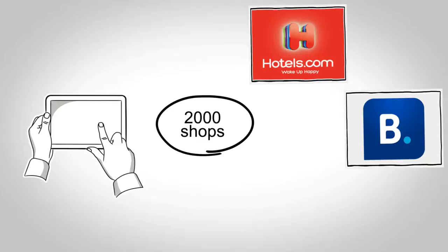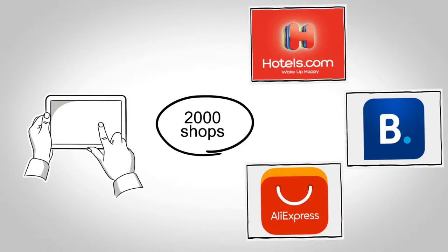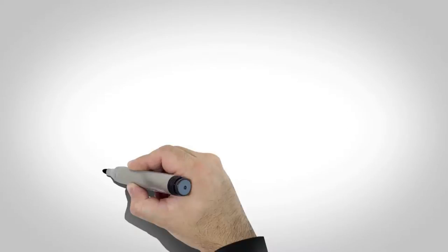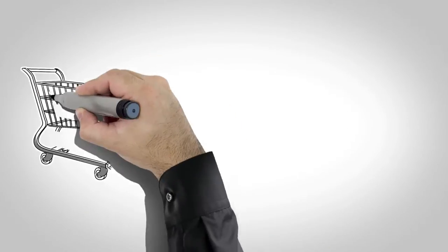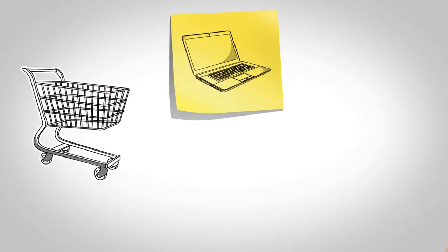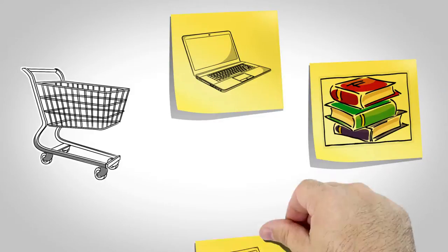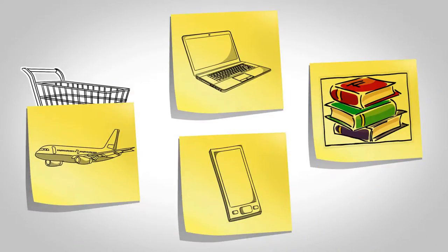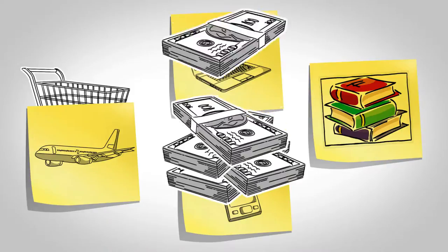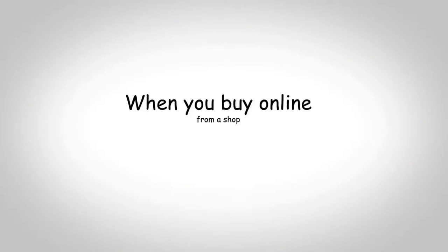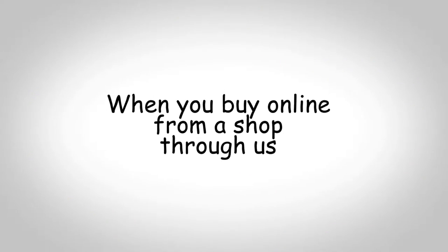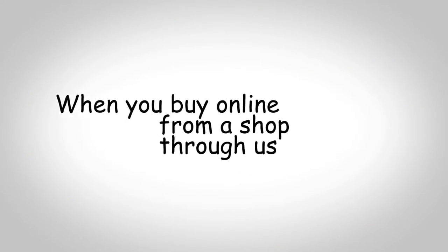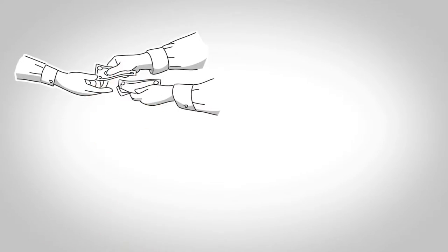Buy whatever you like: computers, books, cell phones, holidays. But since you visit us now, you get cashback. When you buy online from a shop through us, they pay us a commission for that sale.